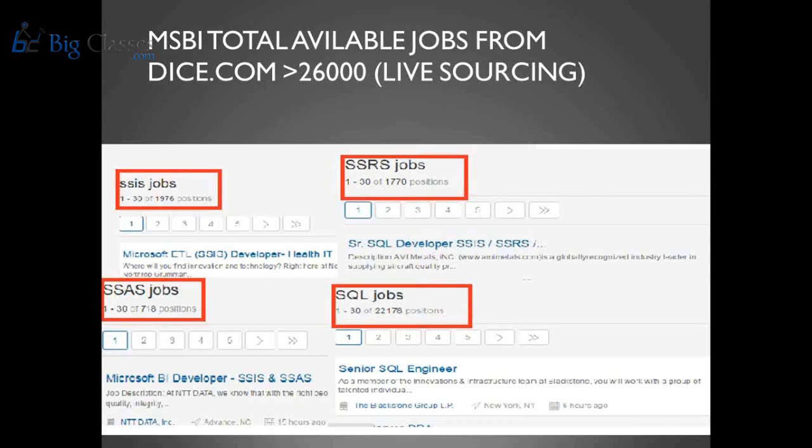If you see SQL, there are 217 positions. If you consolidate all of these modules, your opportunities significantly increase. It depends on which technology or module you want to strictly focus on, or whether you want to keep your resume open so you can apply for any of the positions.